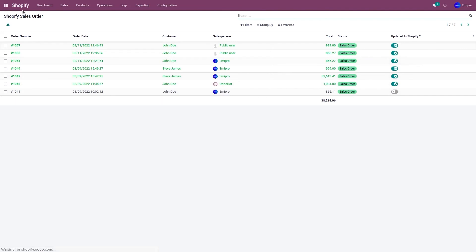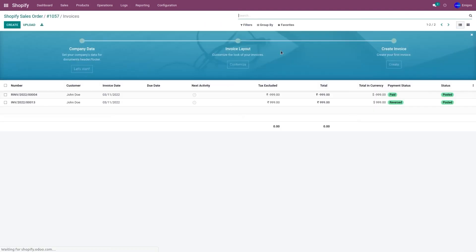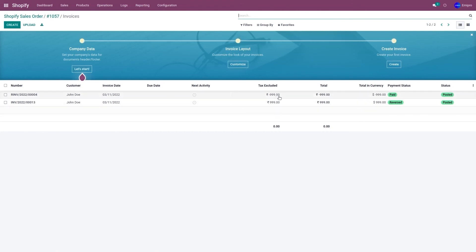So let's refresh the page. Let's go to the order 1057. As you can see, two invoices have been created. One the payment has been done and the one the payment has been reversed.